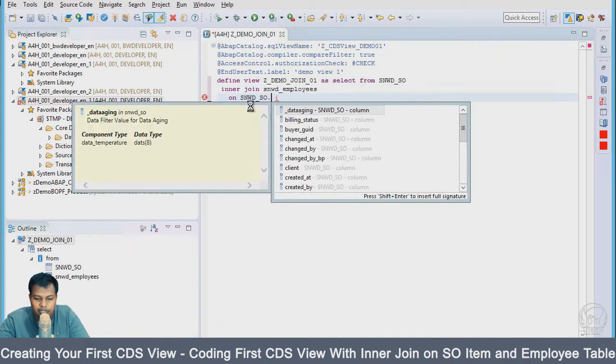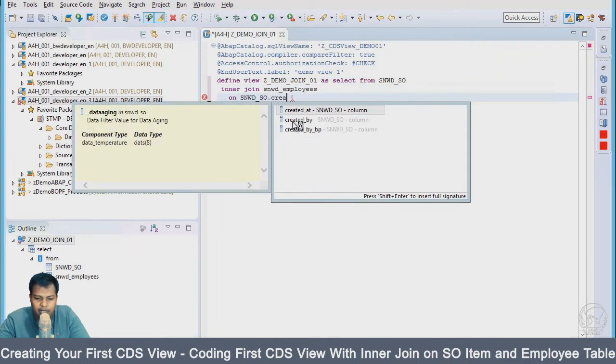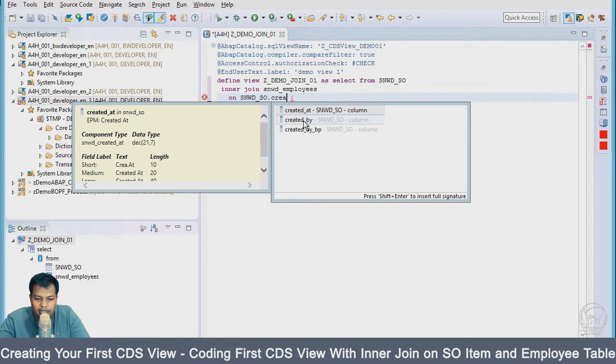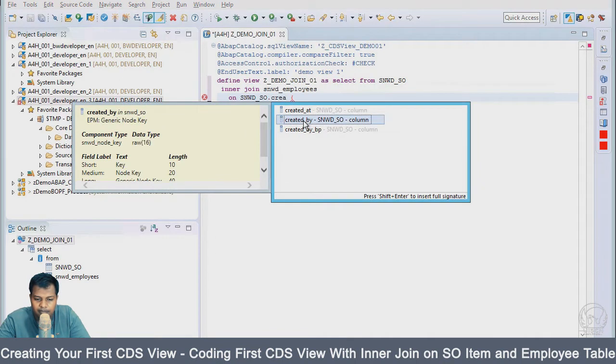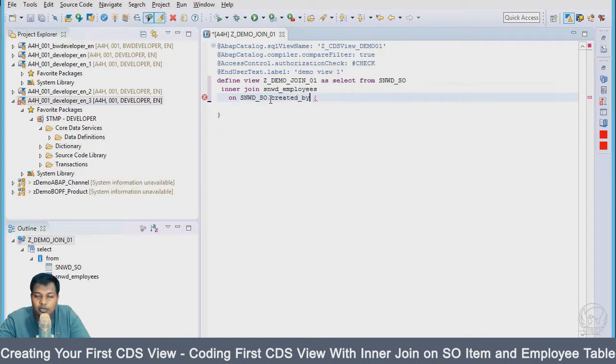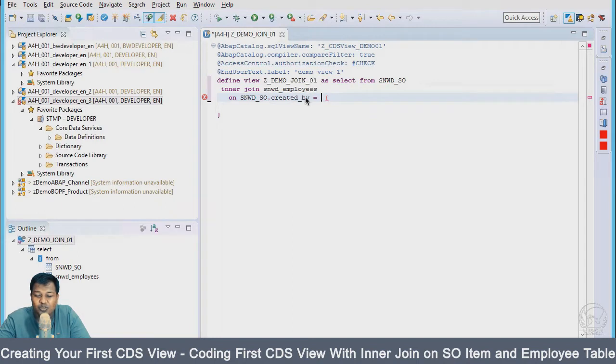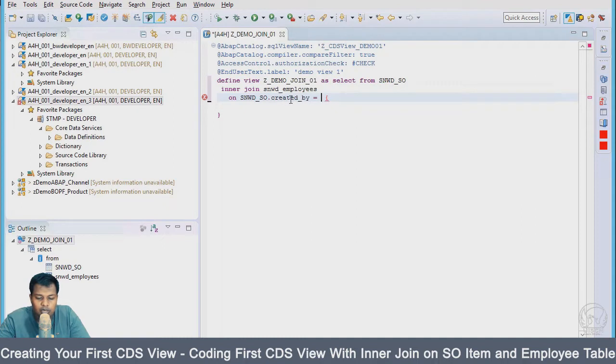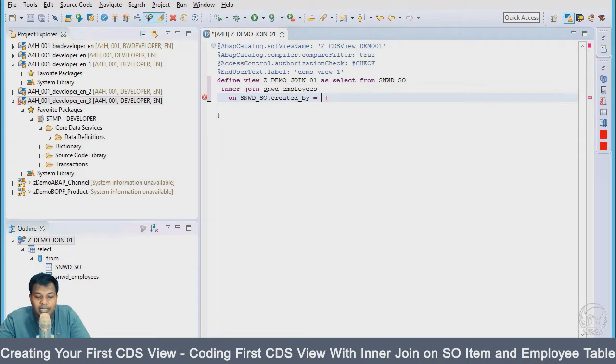The created by, as you can see here, as soon as I enter a full stop or dot, I get a search help. That's going to be very helpful in development with CDS views. You'll be able to get all the fields inside the table values and use it in the program.